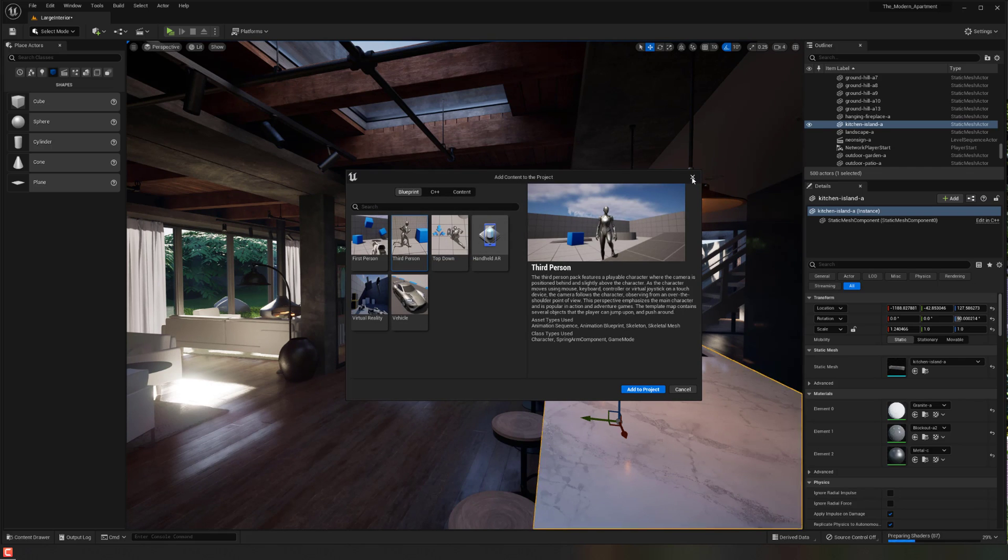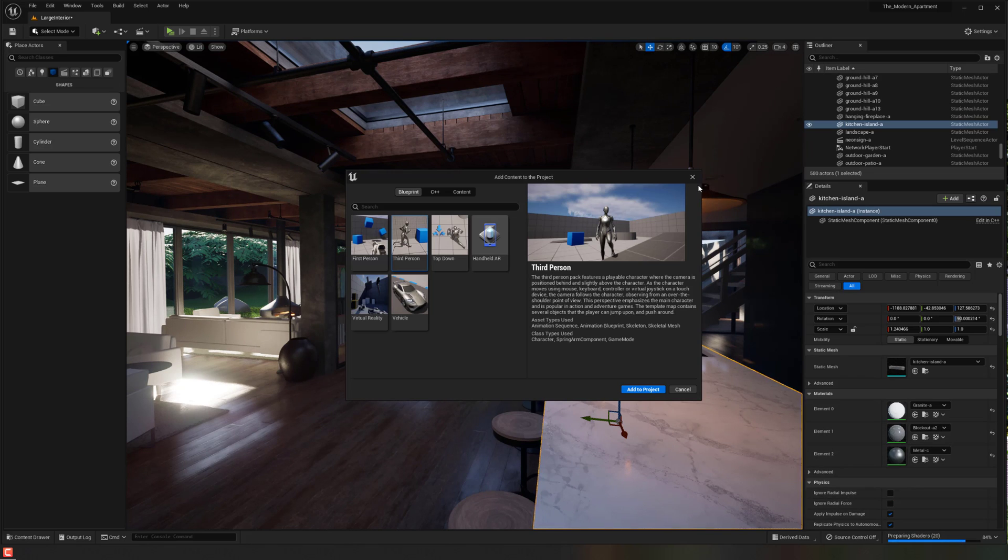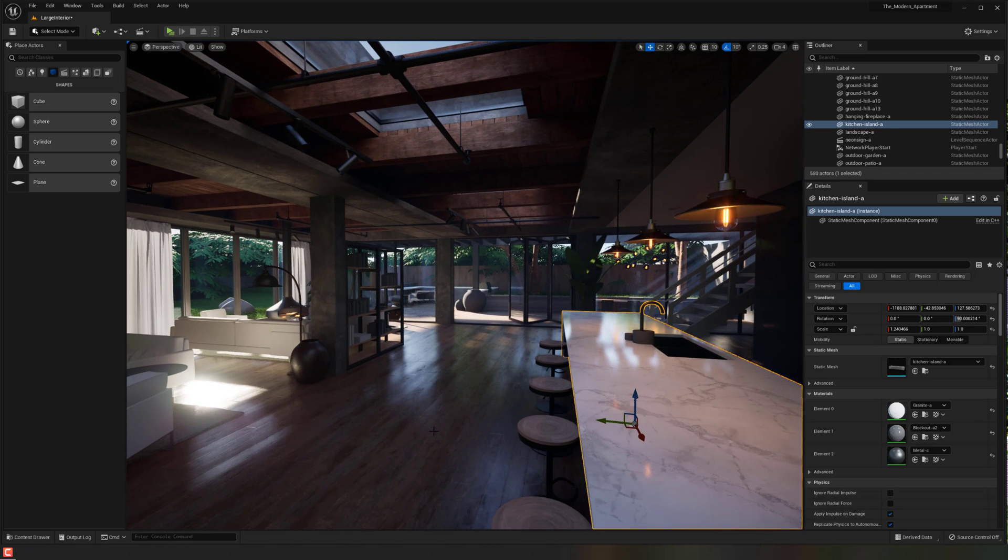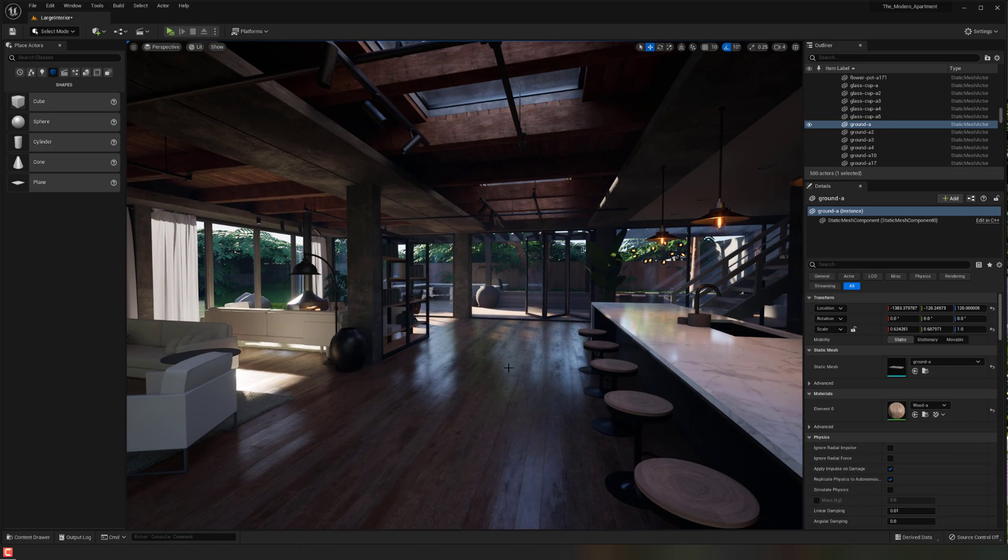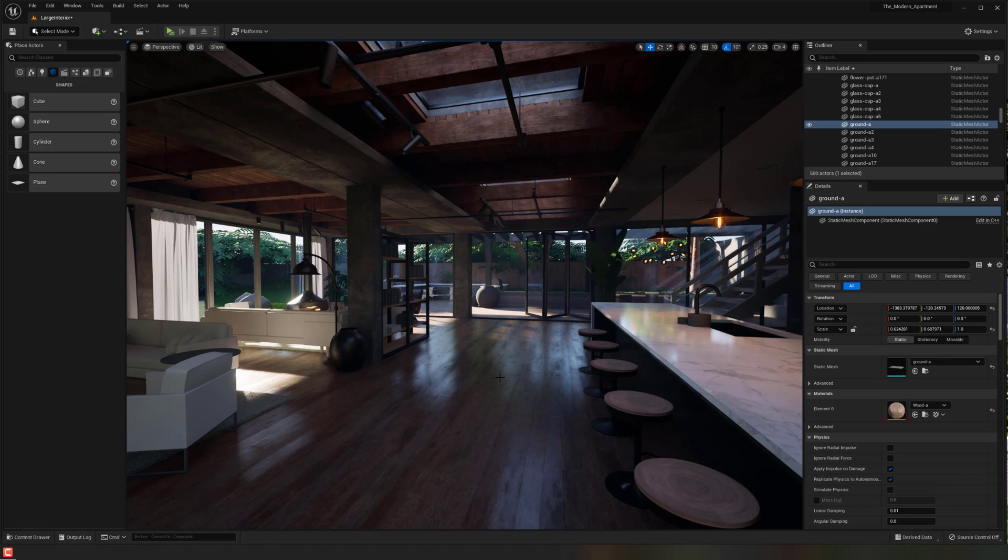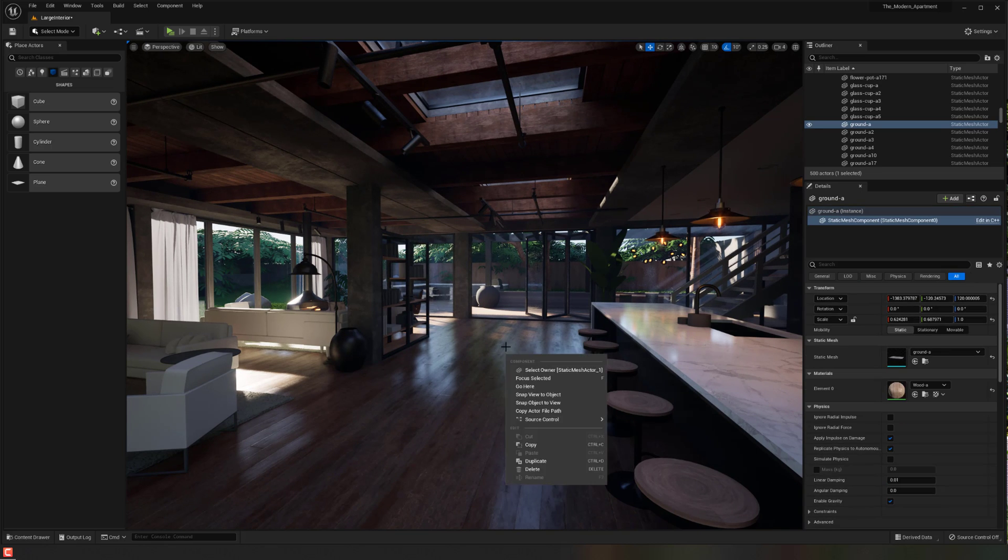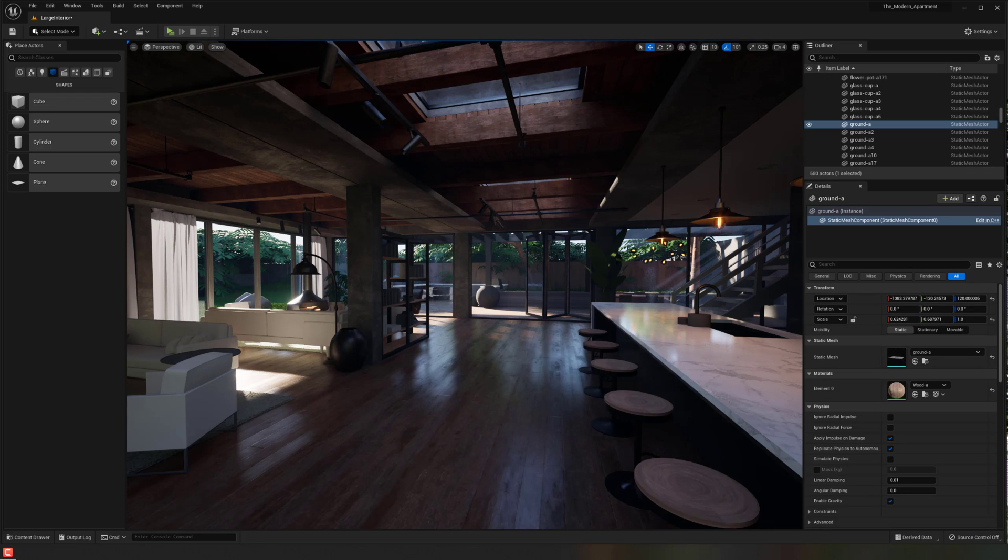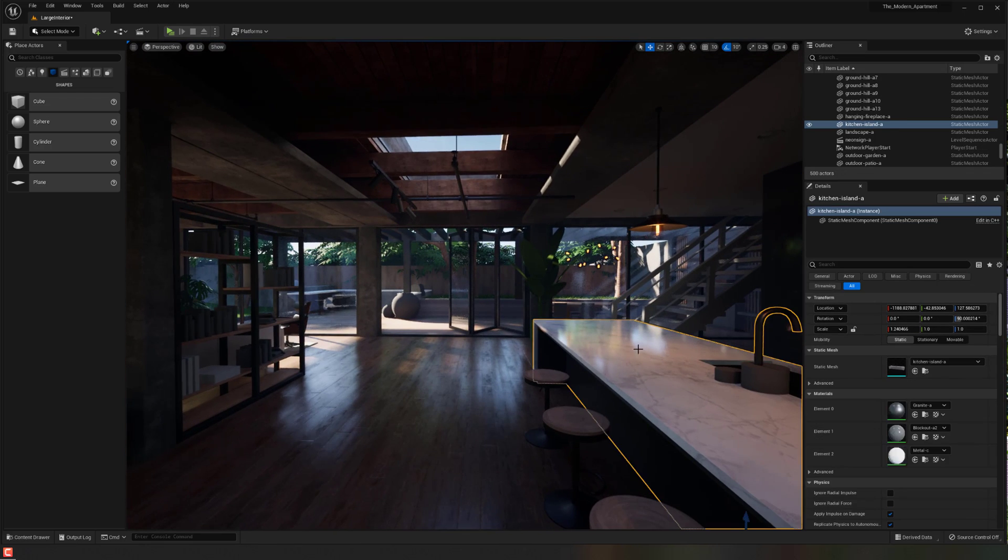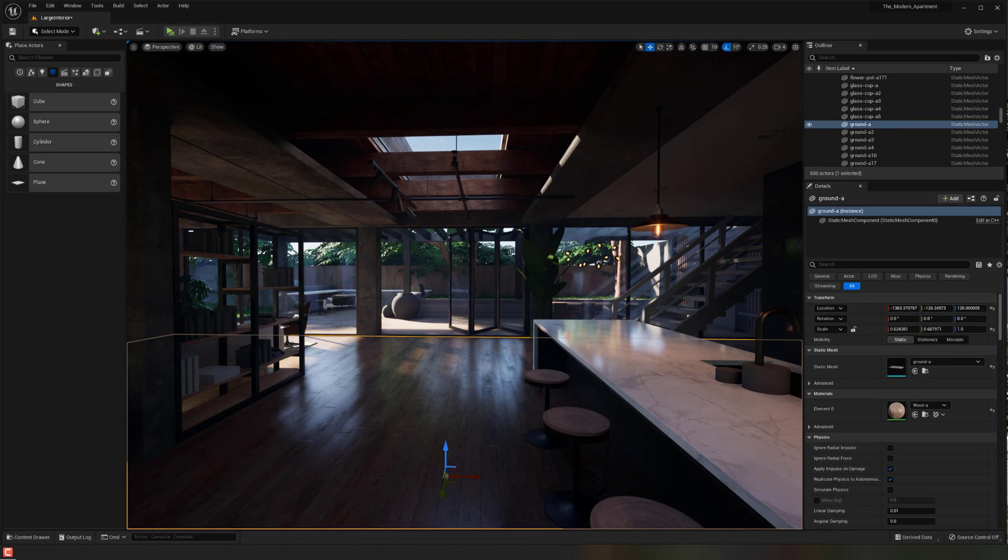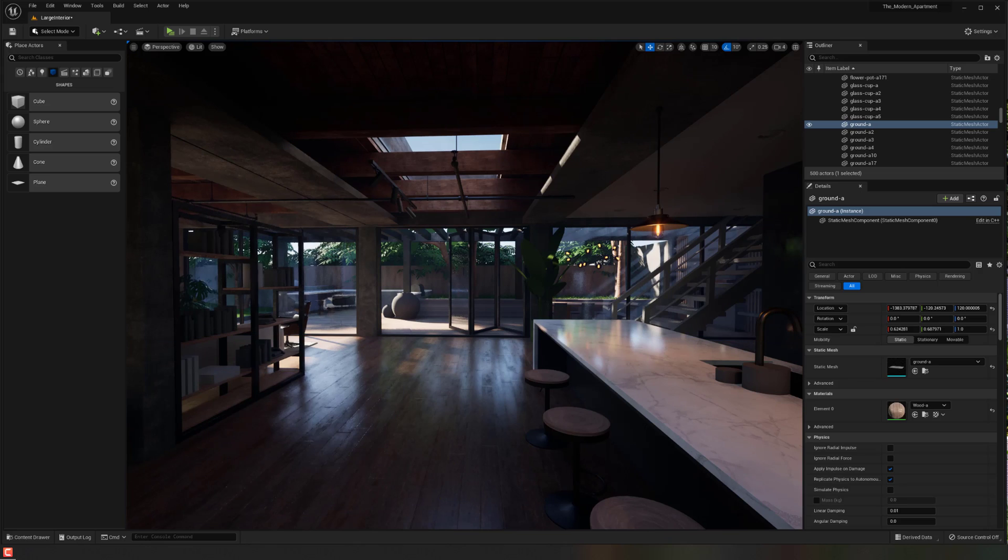And it's going to prepare the shaders. You'll notice that down here just because it's actually importing all of that information. And so now what we want to do is right now, if I play from here, it's still going to be playing as my first person character.